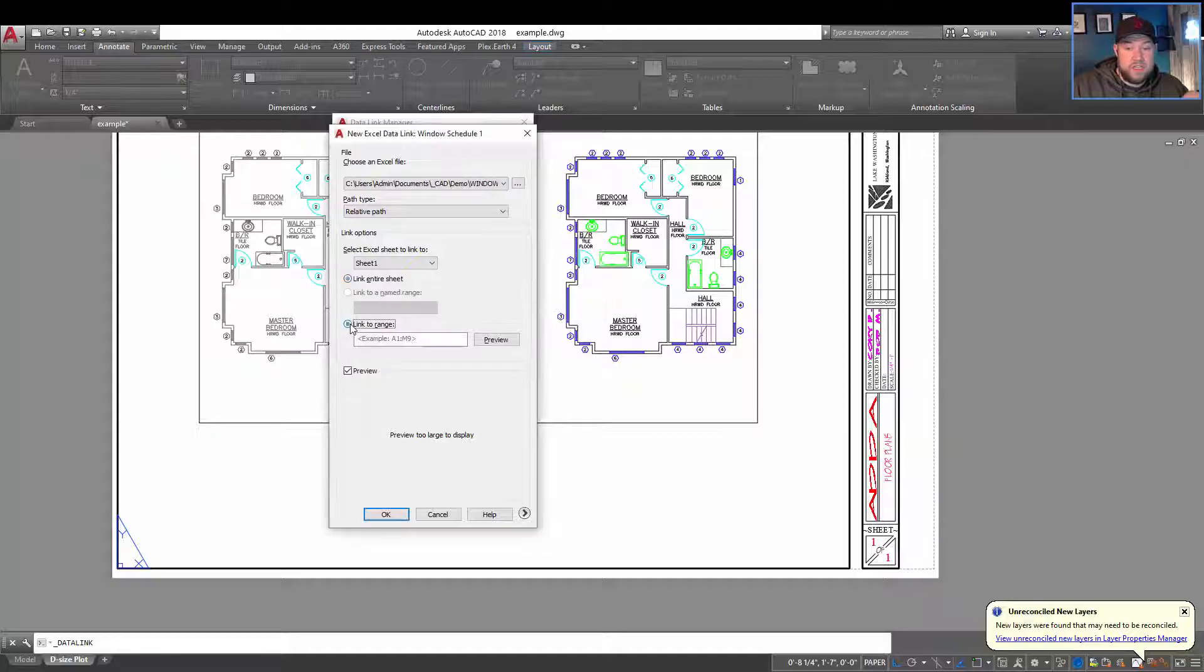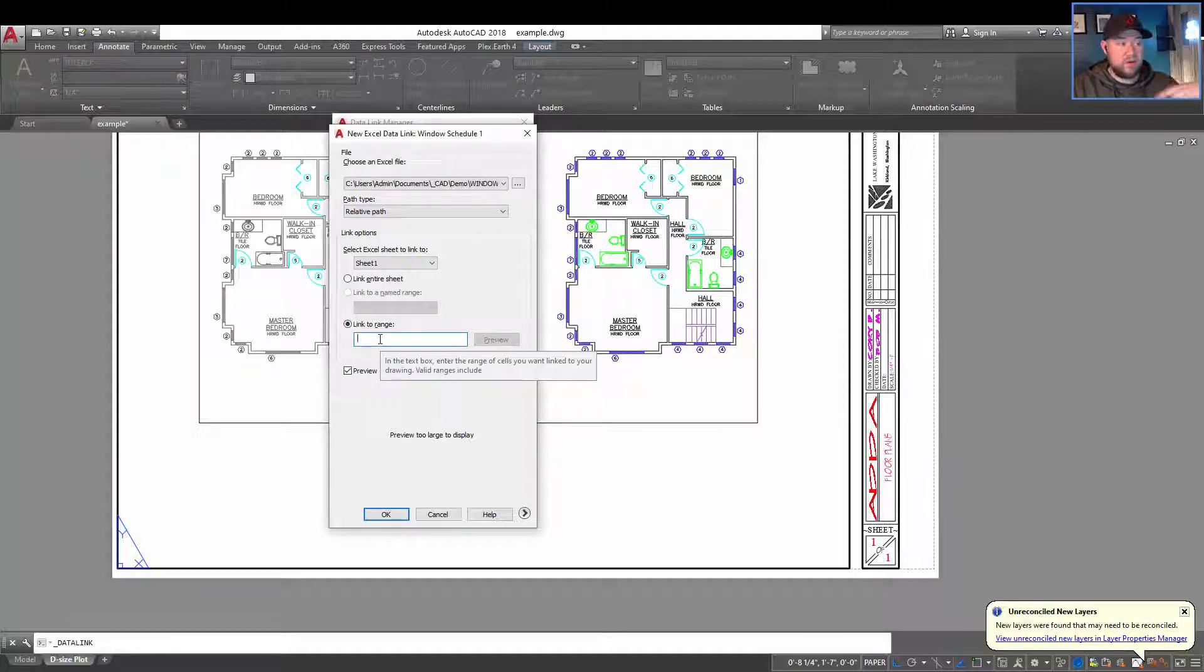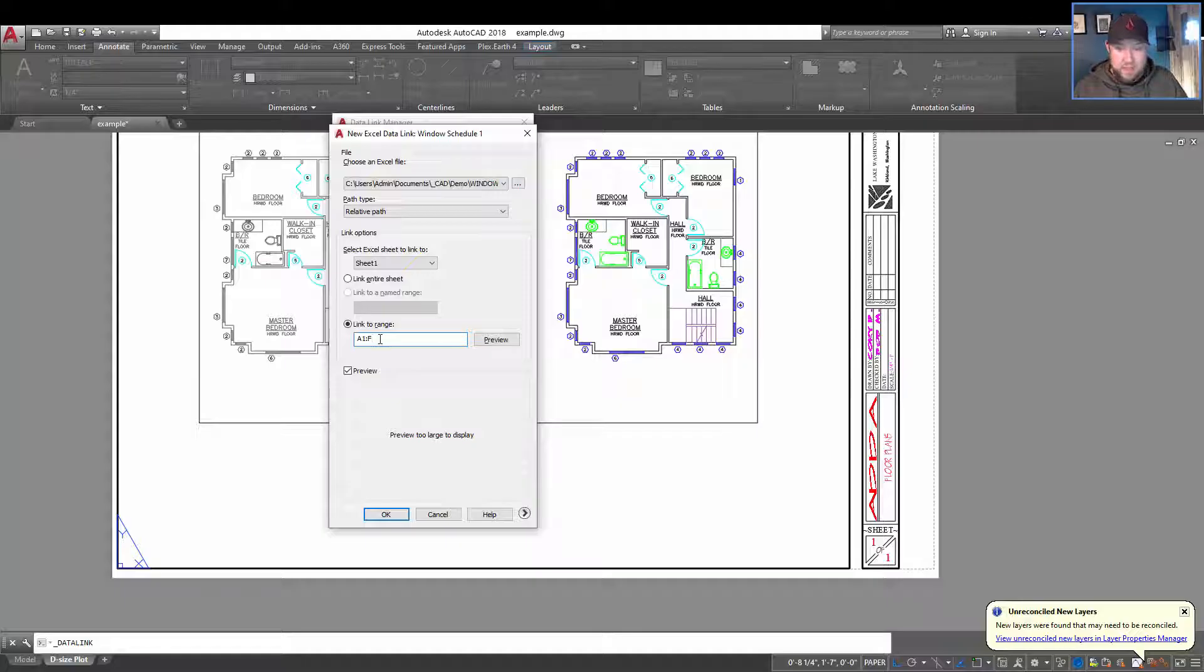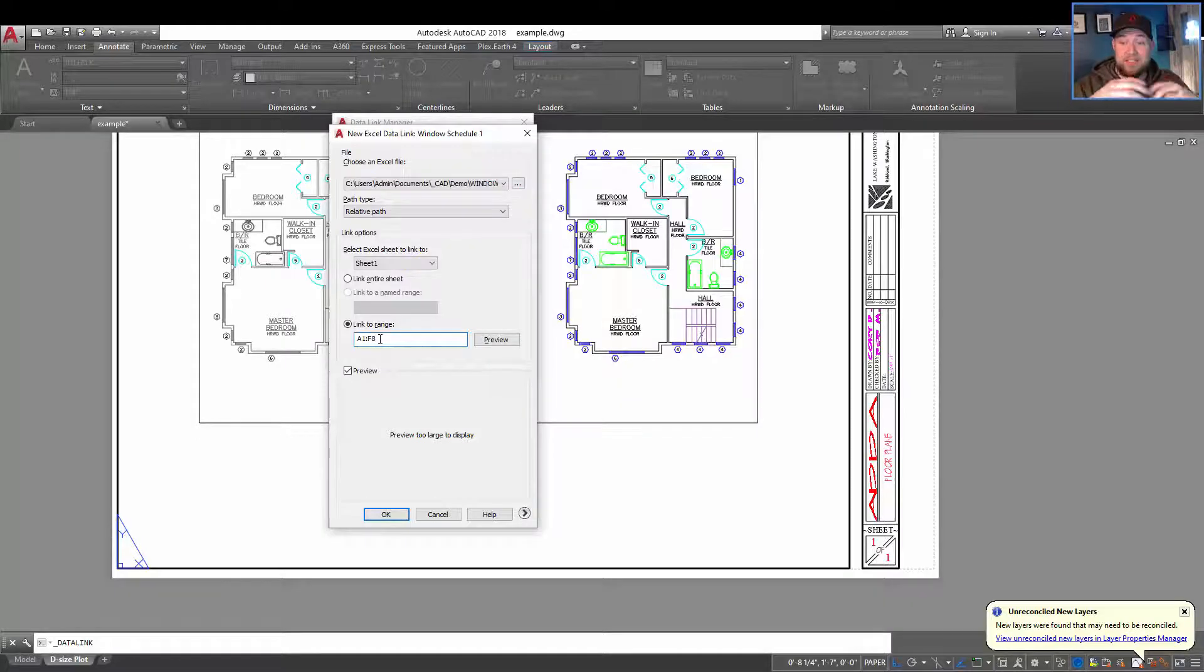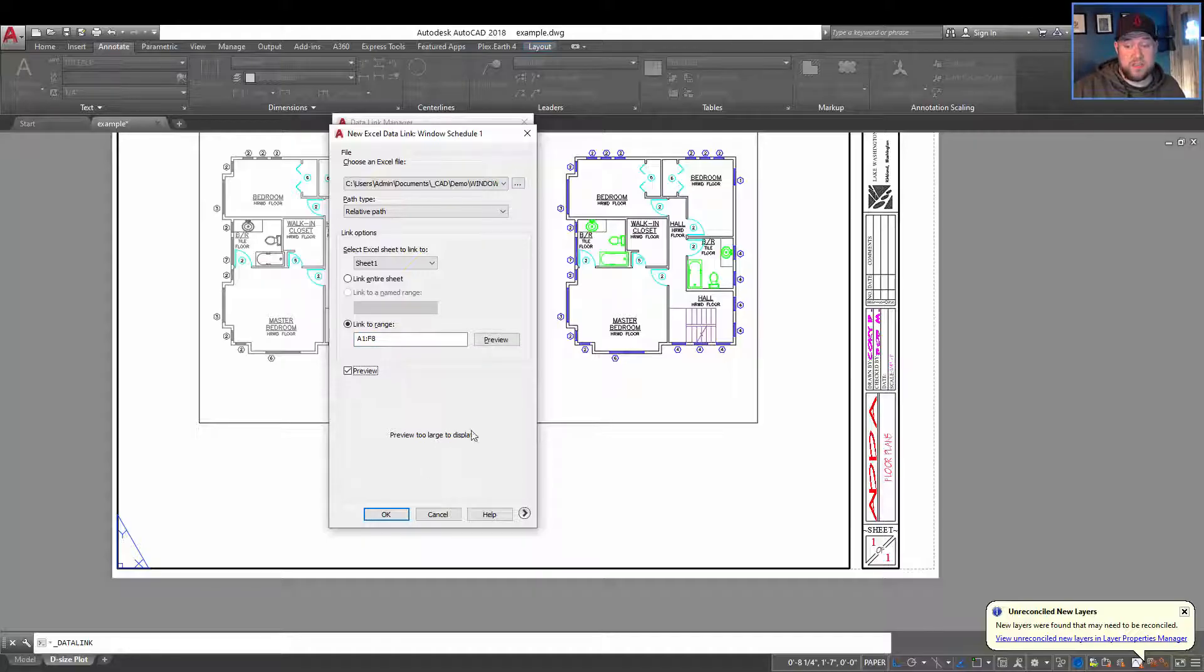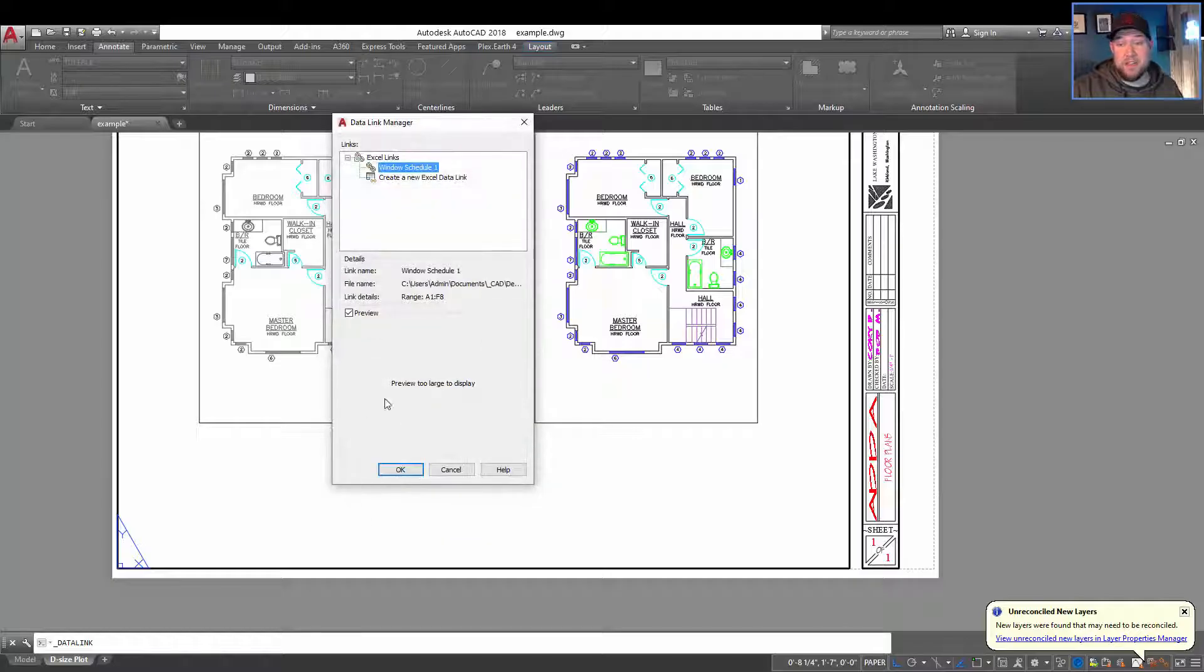And then you're going to be able to choose a cell range or named range or link the entire sheet. You could use this down here and choose a range. So I know that I want A1 all the way over to F8. So that's going to make sure that it brings in just the cells that I've got data in.